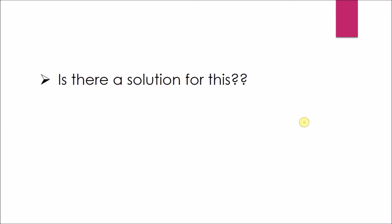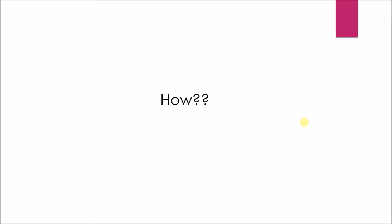Is there a solution for this? Yes, we do. But how?